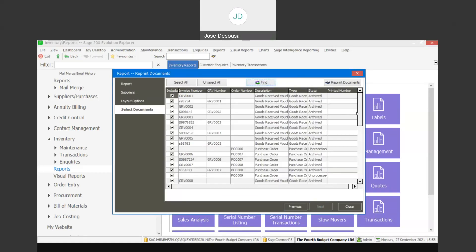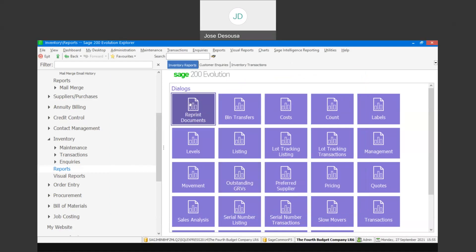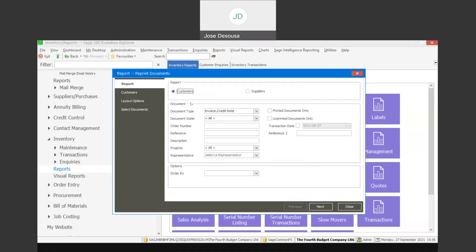Once again, the process would be to reprint the documents and then email them if required. As you can see, the reprint documents feature allows you to reprint a range of supplier or customer documents from a centralized location with relevant criteria. I do hope you've enjoyed this snippet — thank you for watching, it's over and out for me, goodbye.